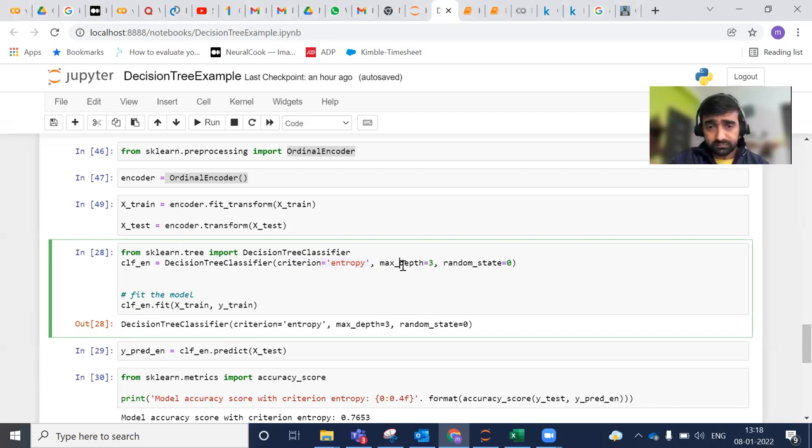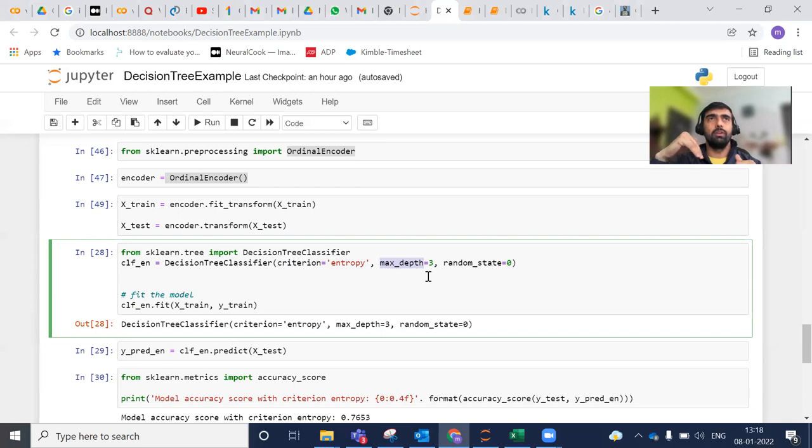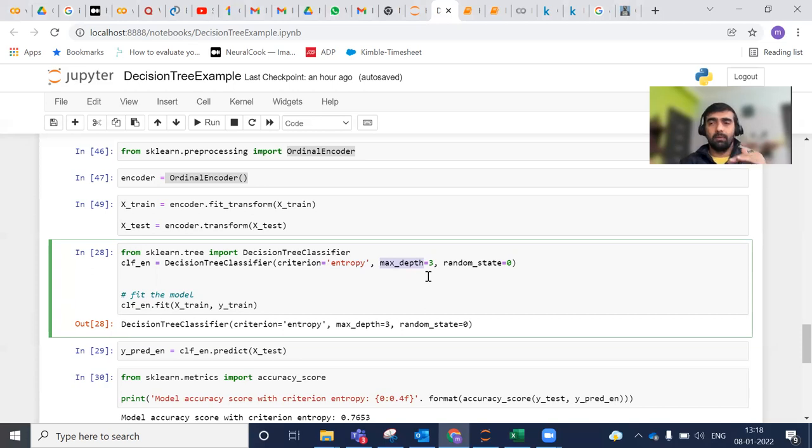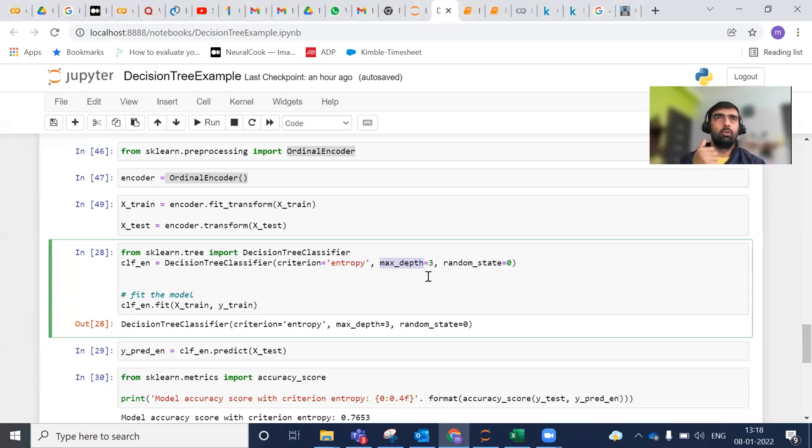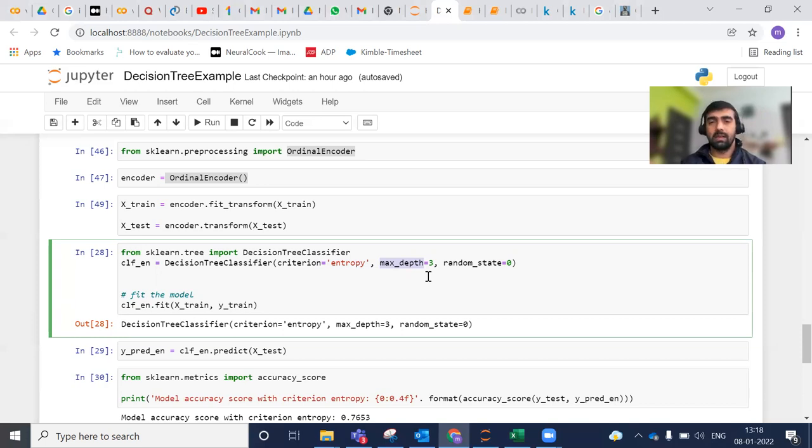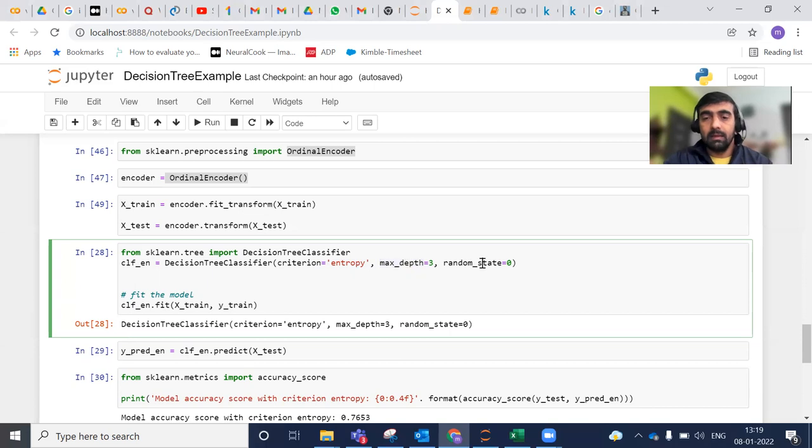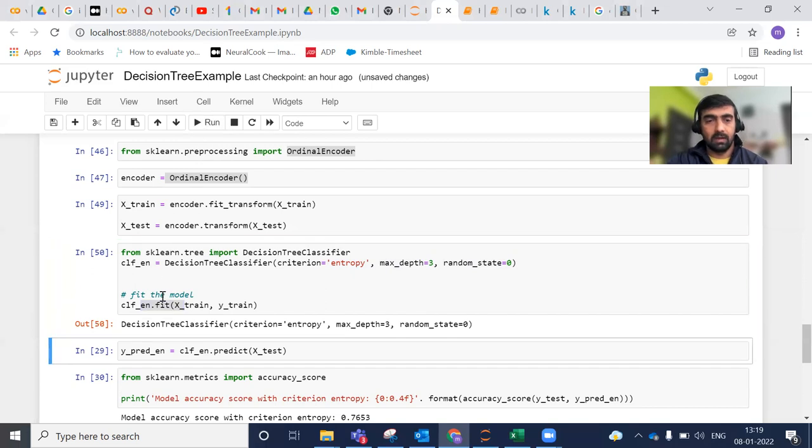Max depth here defines that maximum number of depth for a node could be 3. We do not want to take it as a high value. If we take it as a high value, then depth of the decision tree will increase and it will lead to overfitting. When it leads to overfitting, our model will do very good in terms of training, but when we give the test data, it will perform very poorly. So max depth is to restrict the decision tree from growing immensely. Random state is again just a flag, we can pass any value. Then I am training my model over this classifier.